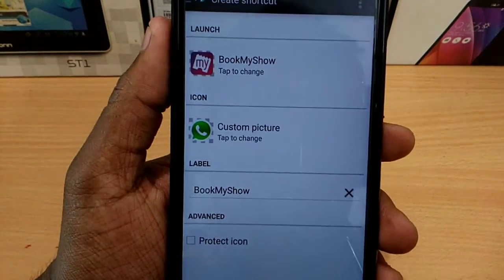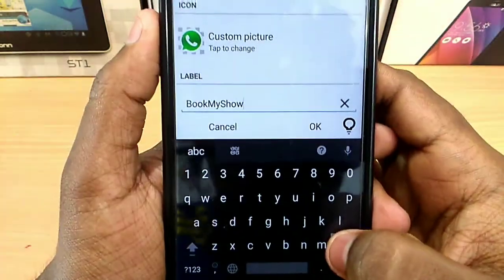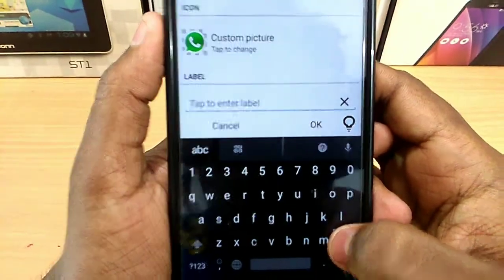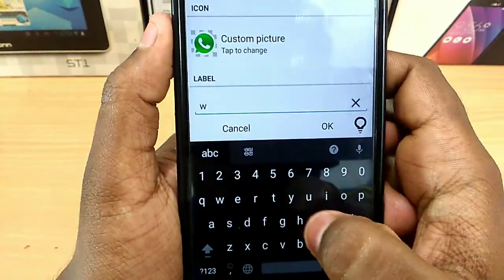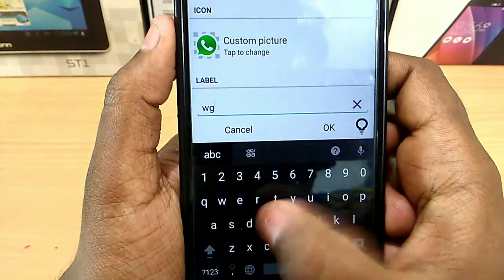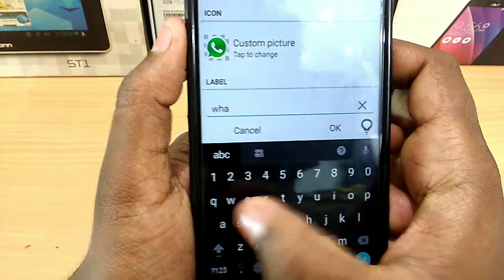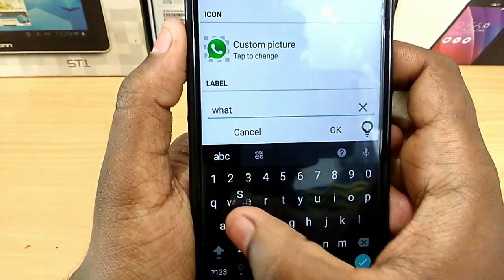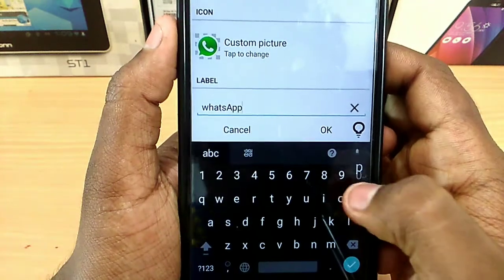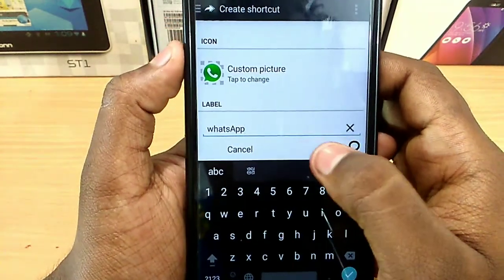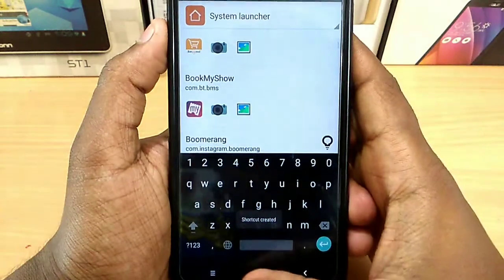Now I'm going to go to the custom picture. I'm going to go to WhatsApp. It is installed on WhatsApp. That's all.